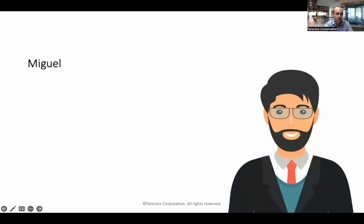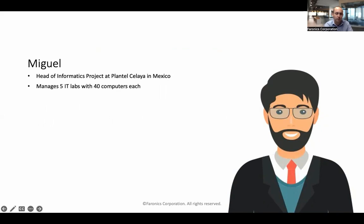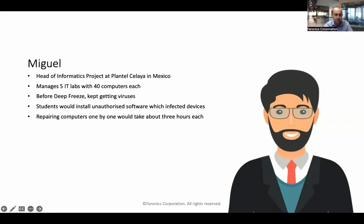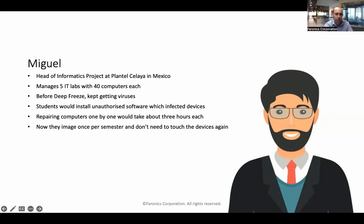This is Miguel, head of informatics at Plantana Calea in Mexico. He manages five IT labs with 40 computers each. He kept getting viruses before Deep Freeze — students would install unauthorized software, which would infect devices and cause a big headache. Typically each infected computer took about three hours to repair, so multiply that up and it was a huge amount of time. Now it's just one imaging session per semester, and he doesn't need to touch the devices again. If students install unauthorized software, he can eliminate it with a restart.